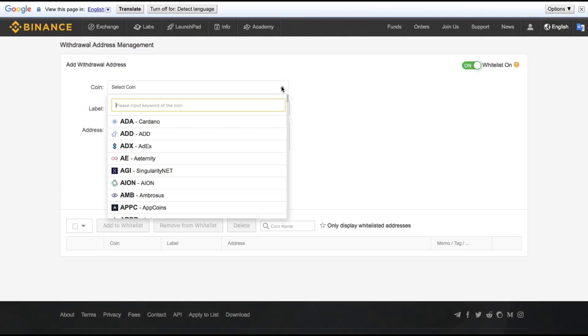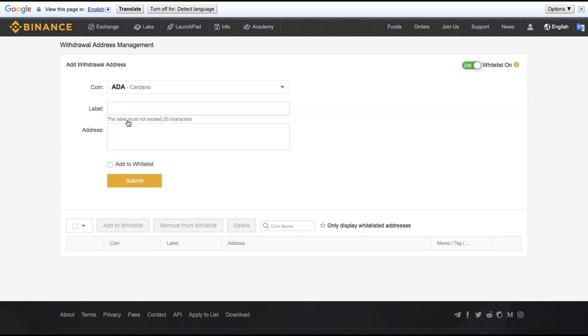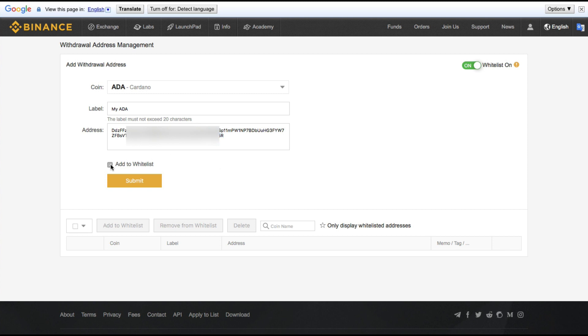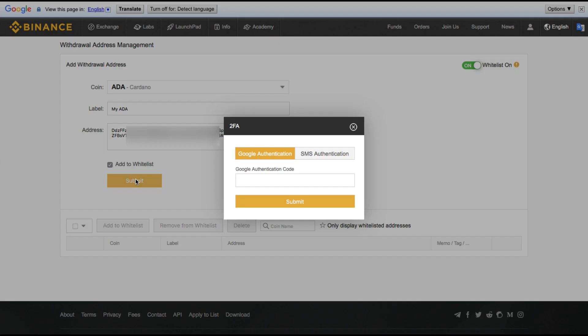And this is where we select which coins can be withdrawn to which addresses. So if I wanted to say my Cardano could only be withdrawn to my address, then I would just copy my Daedalus wallet address into here, verify that I have it correct by checking the first four and the last four characters of the address. I check add to whitelist and submit. Then it asks for my Google 2FA once again.